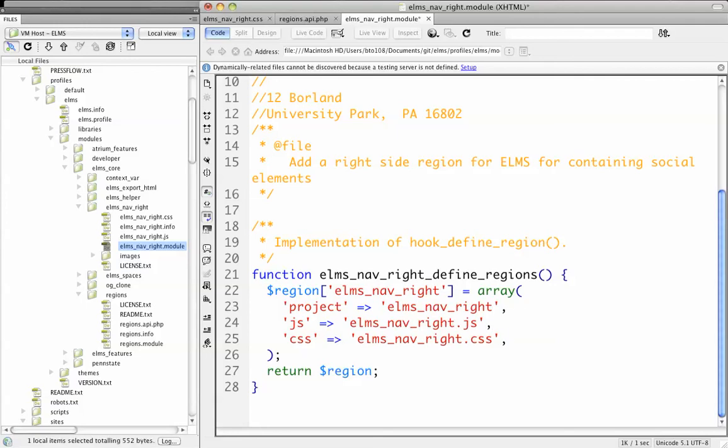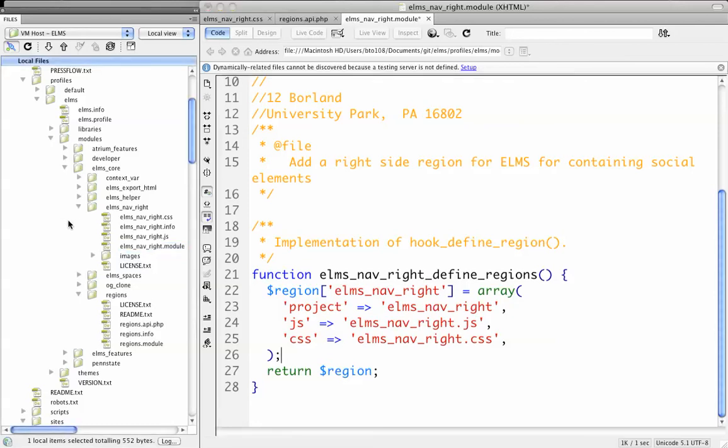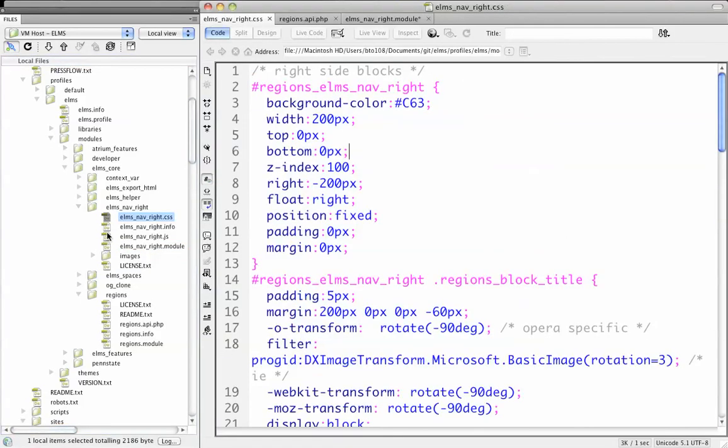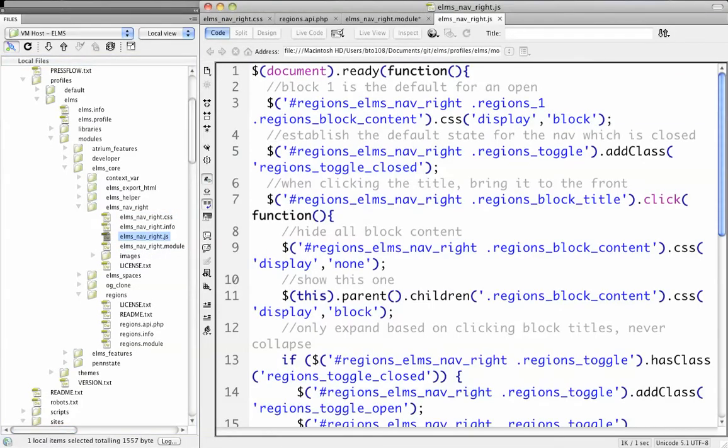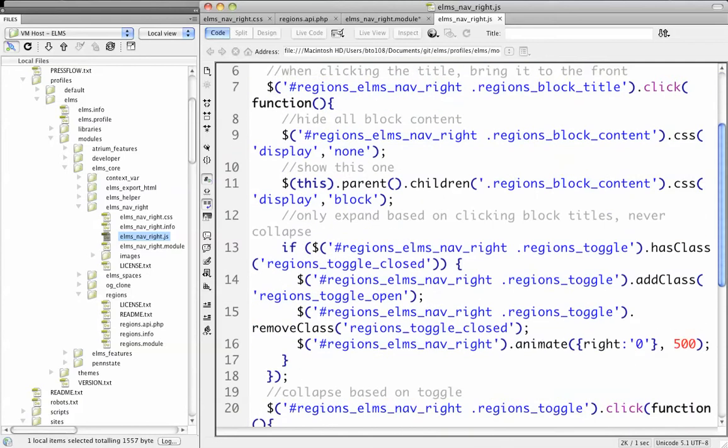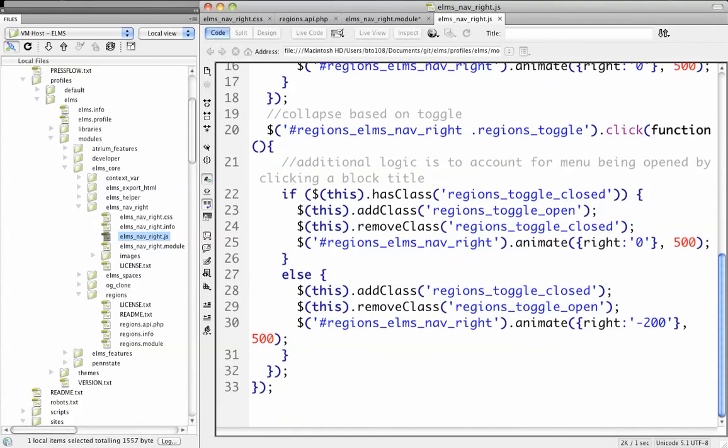This will basically allow you to throw blocks into an area of the site that has absolutely no context to it whatsoever. You still need to write CSS and JavaScript. You can get the elms-nav-write module at drupal.psu.edu/fserver. But basically you're reserving the namespace through the creation of this region.